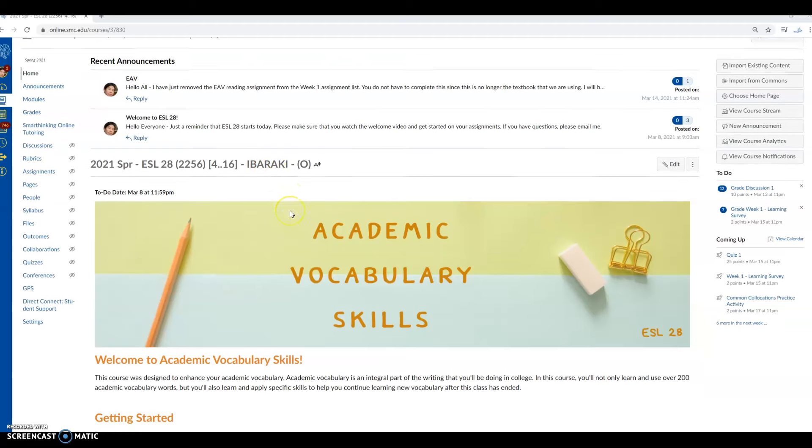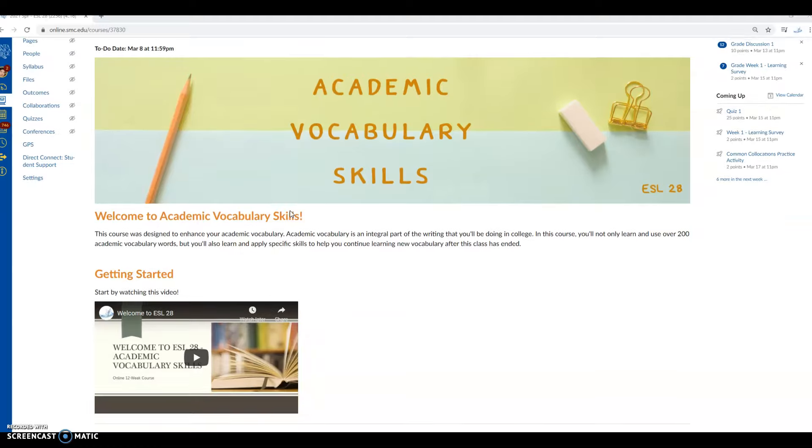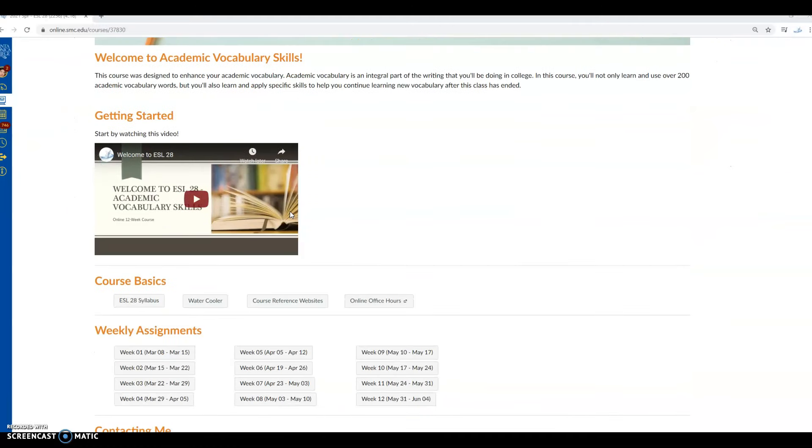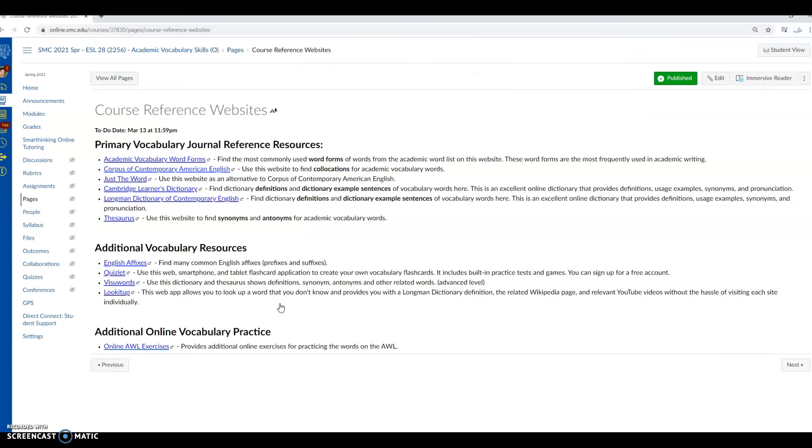To begin with, you go to our ESL 28 homepage on Canvas, go to course reference websites, click on course reference websites, and then you're going to use the academic vocabulary word form site here.